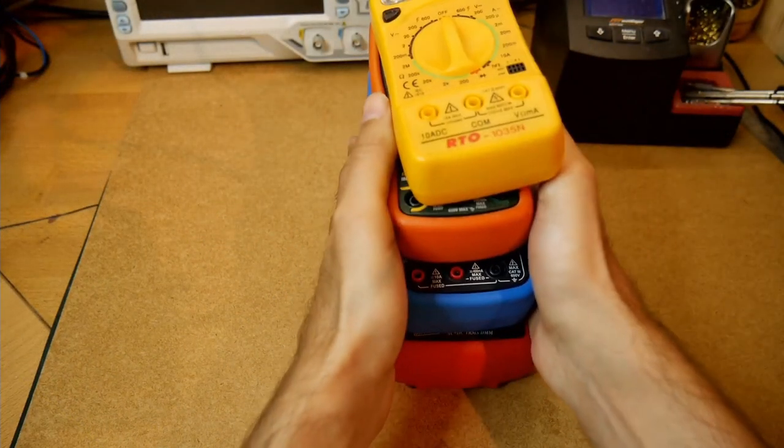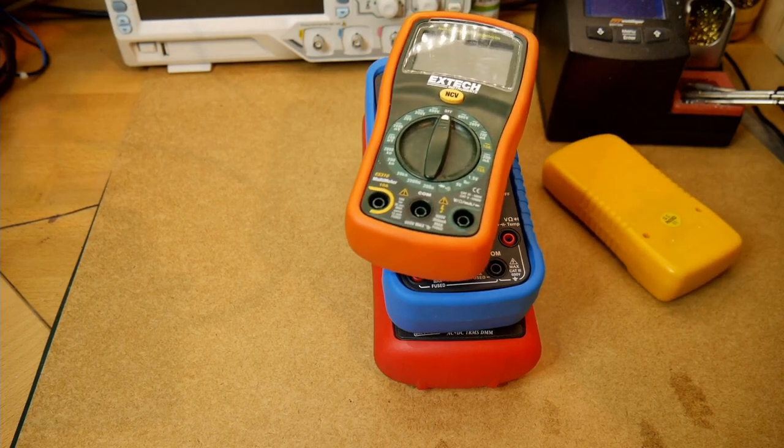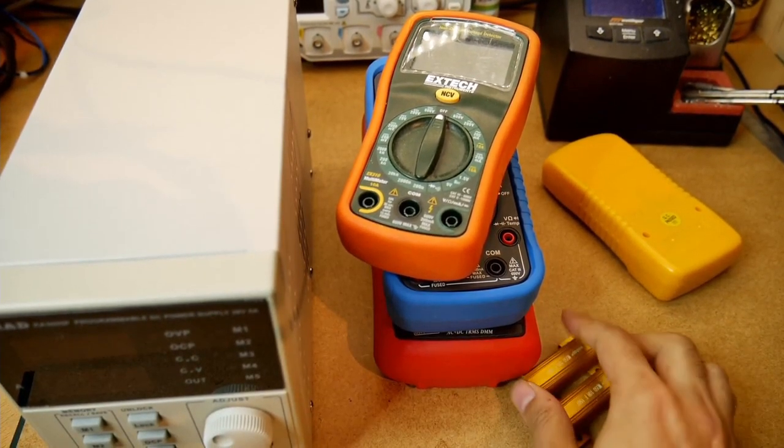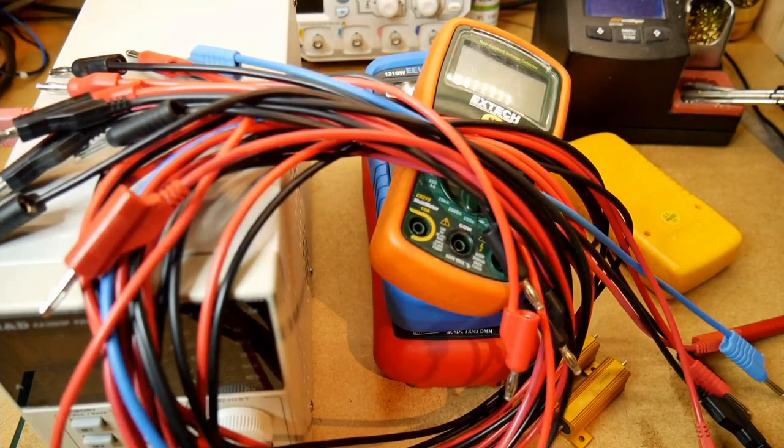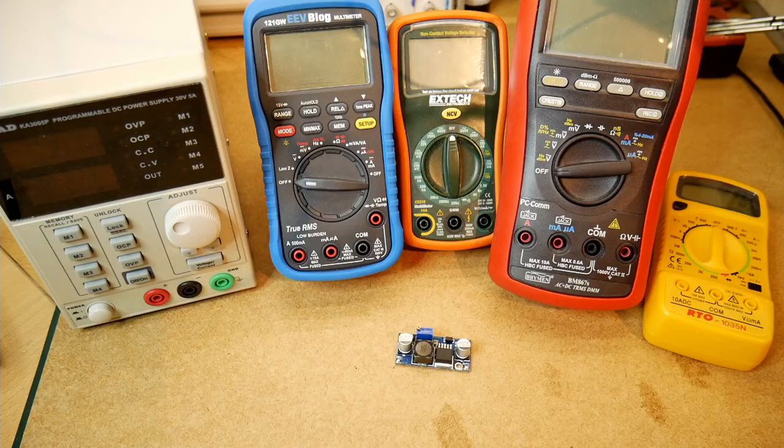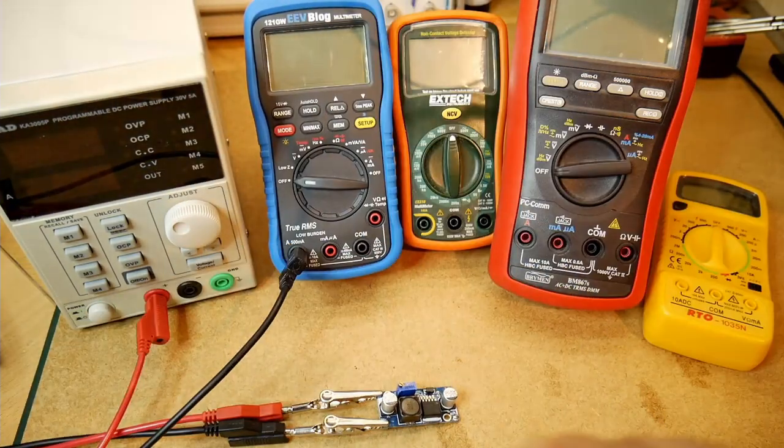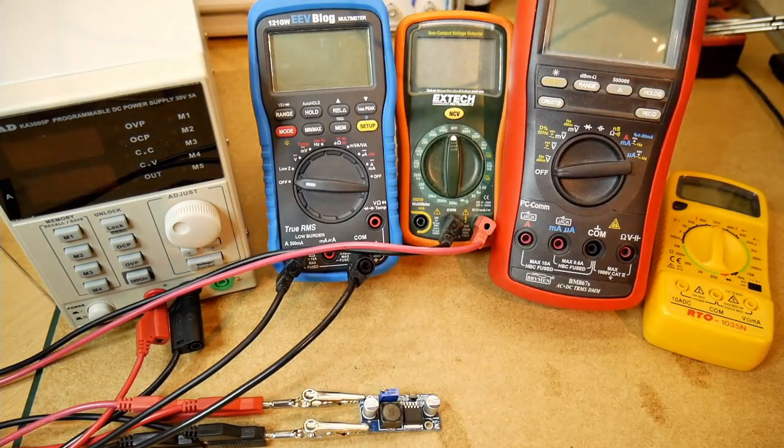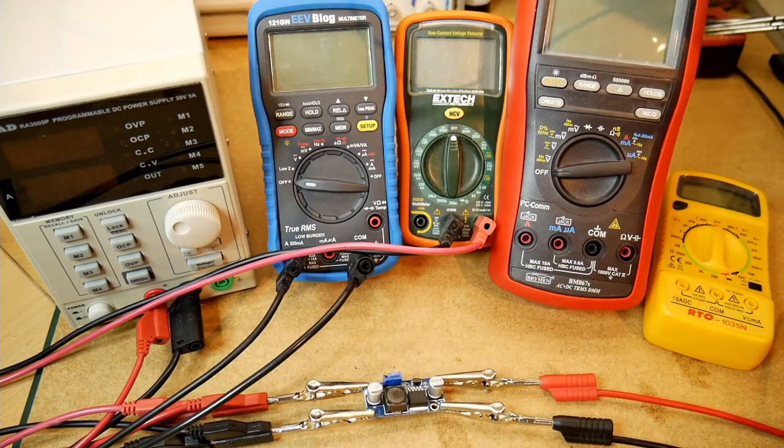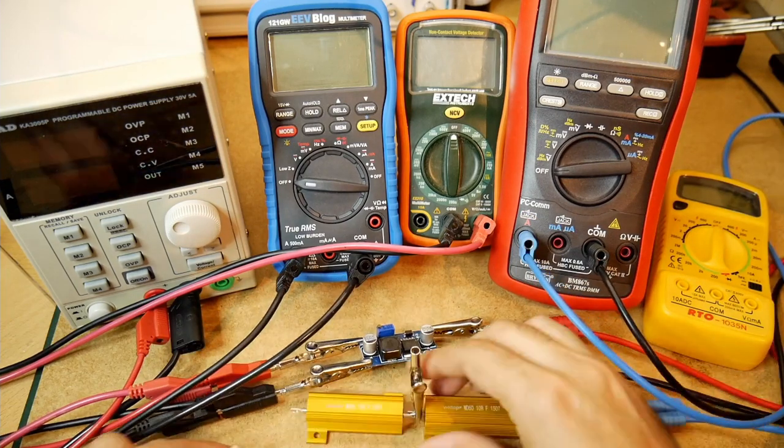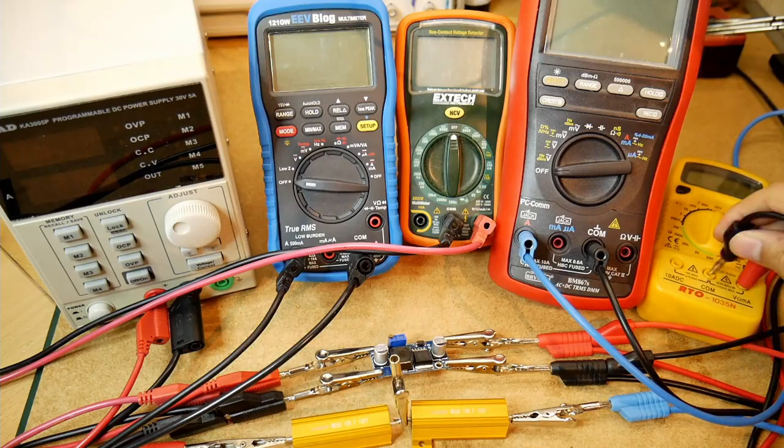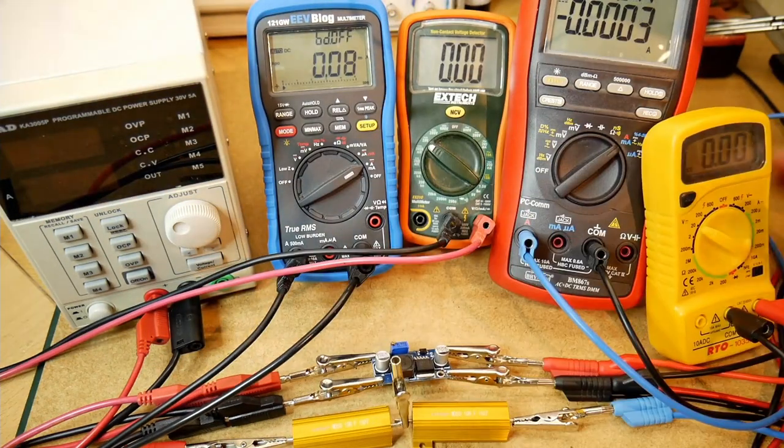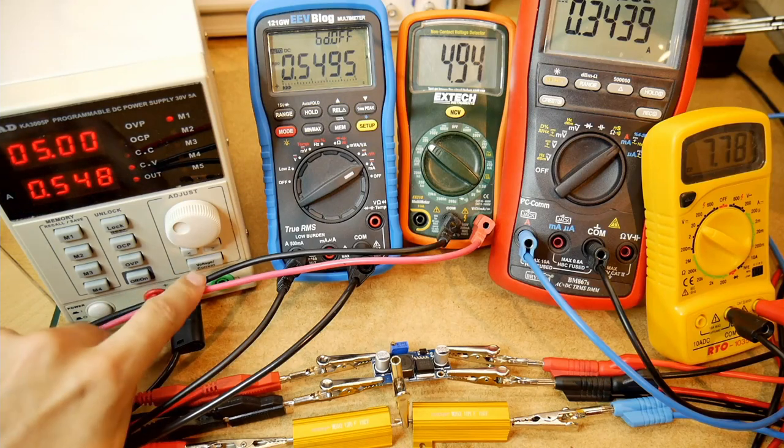But testing the efficiency couldn't be easier. You just need four multimeters, a power supply, some kind of load like a resistor, and about a hundred measuring cables to connect all of that. Just apply voltage to the module, connect the load, measure the voltage and current on the inputs and outputs, write all of that down, calculate the input and output power, and then calculate the efficiency.